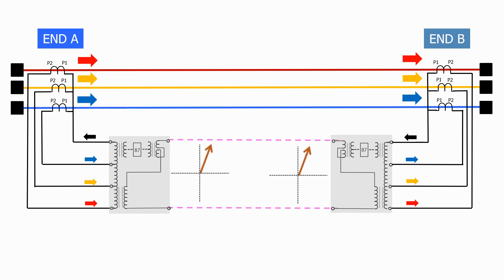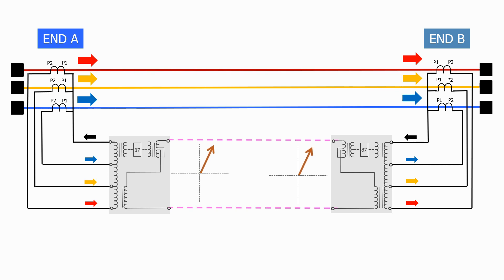The way that this information is used will depend on the design and manufacture of the differential feeder protection relay. Some relays will measure the current that flows down the pilots when there's a difference between the single-phase voltage vectors.